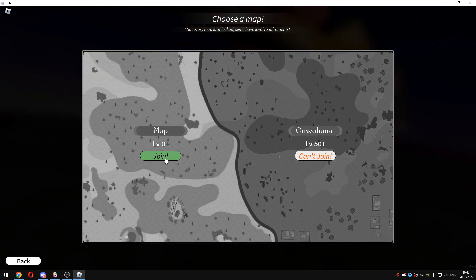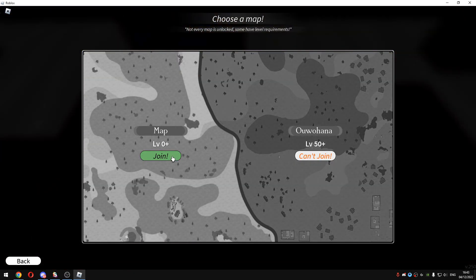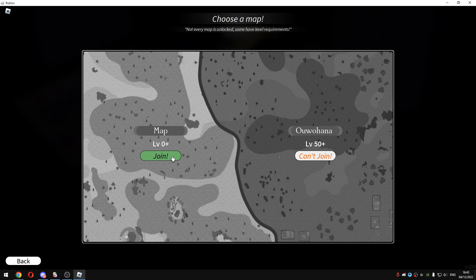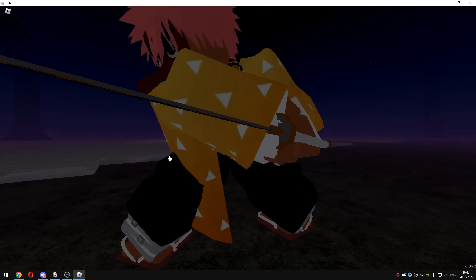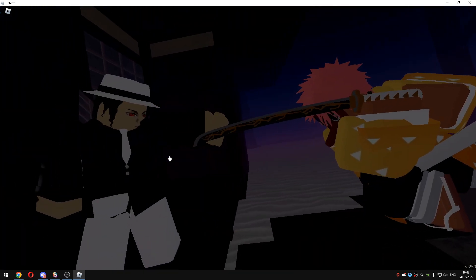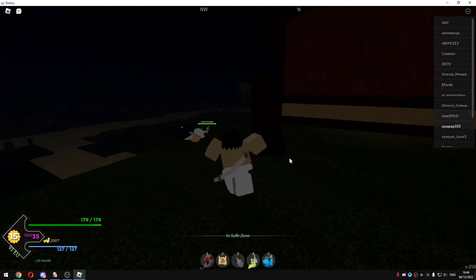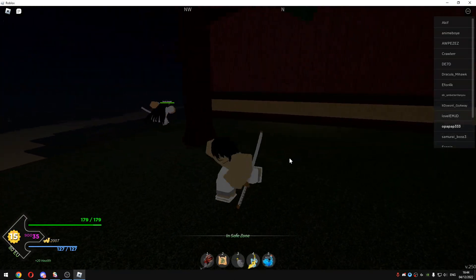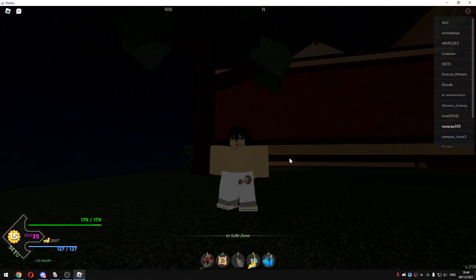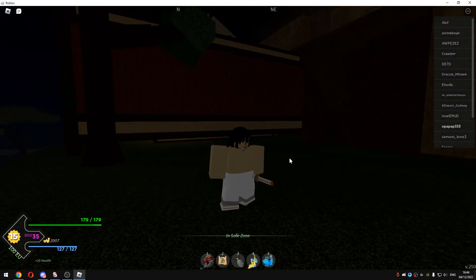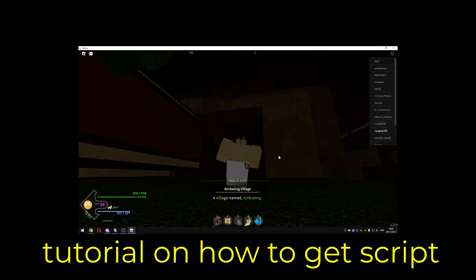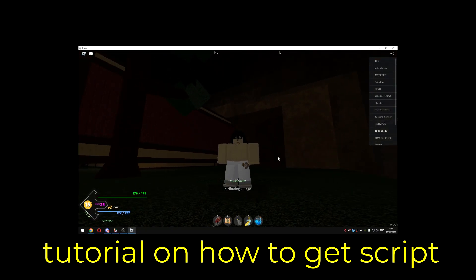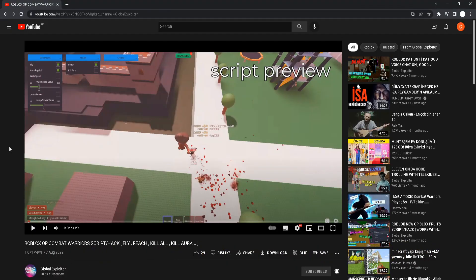Once you're in the game, just click play and select your map. I will show you guys map 1 and I will show you guys map 2 some later. Once you're in the game, just execute the script that I gave you in the description. I will put a little tutorial video on how to get the script.